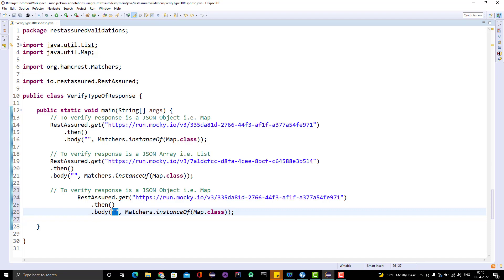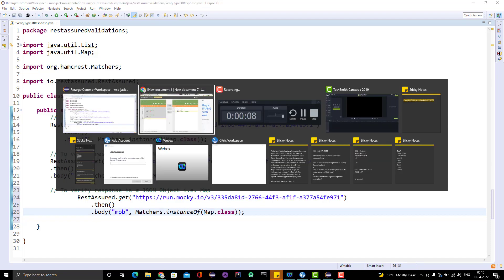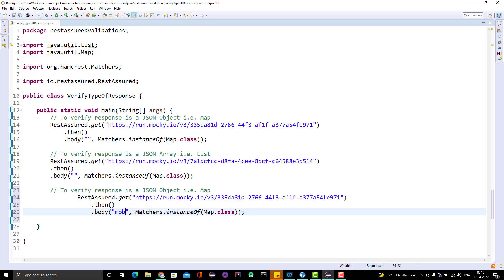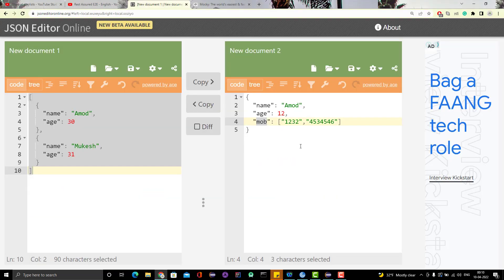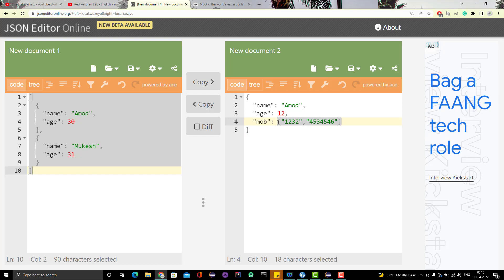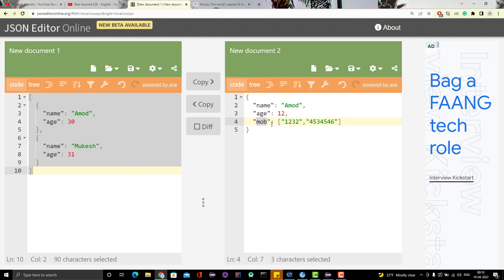I am saying that this mobile should be a list to verify part of response is a JSON array. Let me run this program and we should see the proper result.